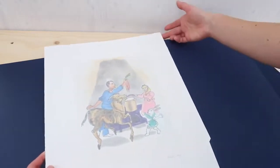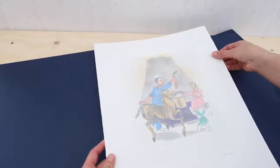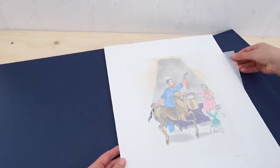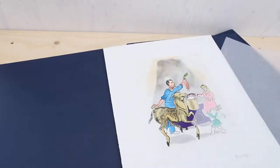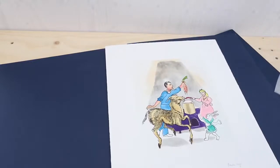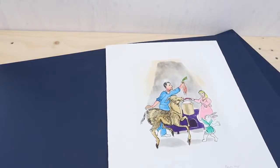This etching, which as you see is also protected in the portfolio by tissue paper, is in a signed and numbered edition of 75.